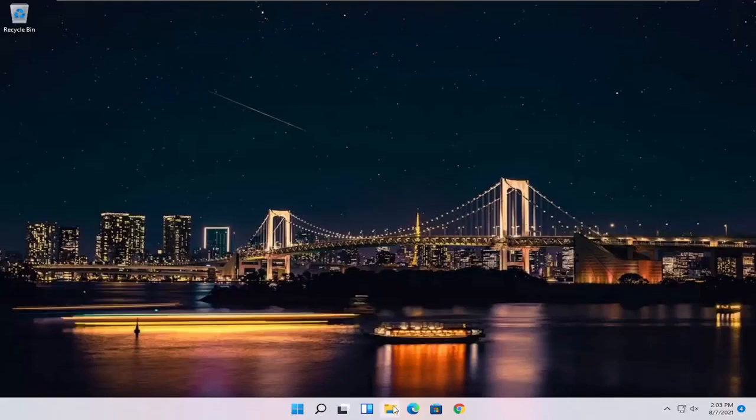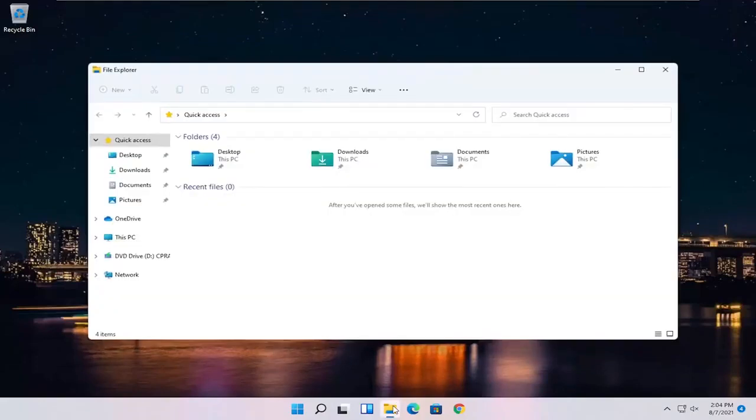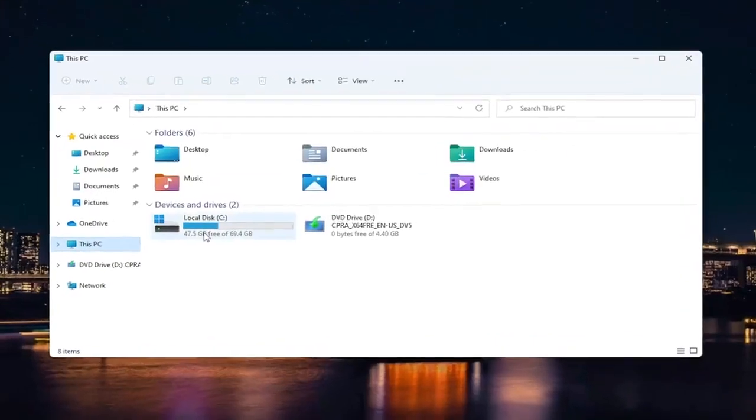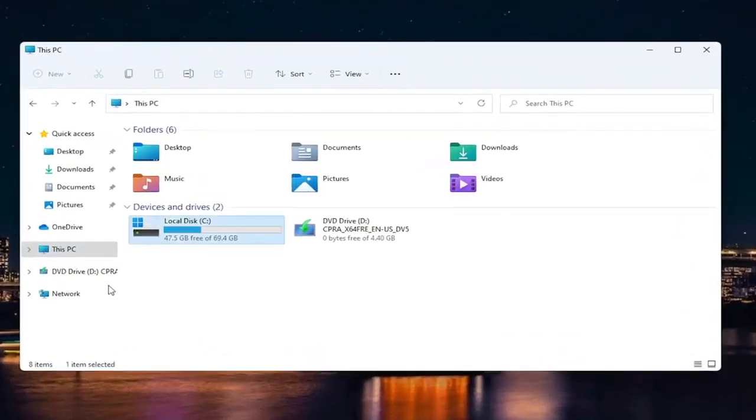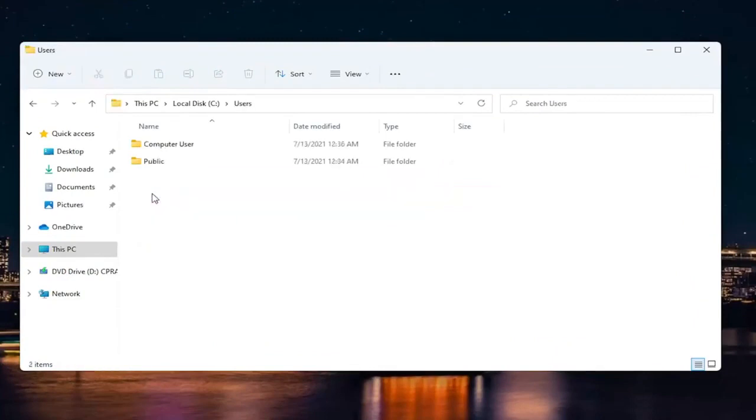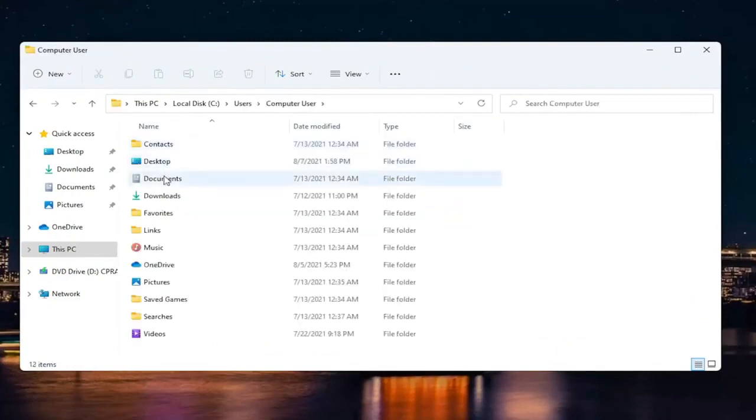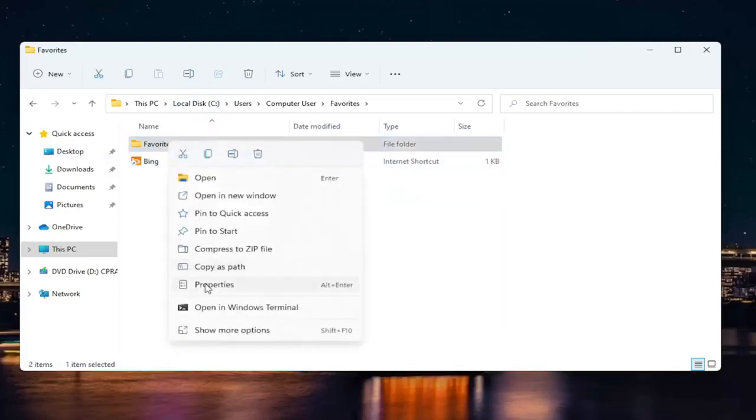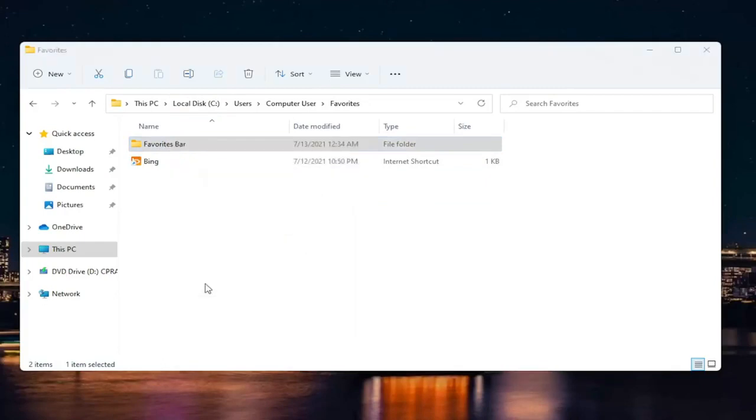So the first thing you want to do is navigate over to the folder location you're having this problem with. Let's say we want to go into our local drive here, and let's say my issue is with a specific folder on my account. So let's say my favorites folder, for example, in the favorites bar. I'm going to right click on it and select properties.